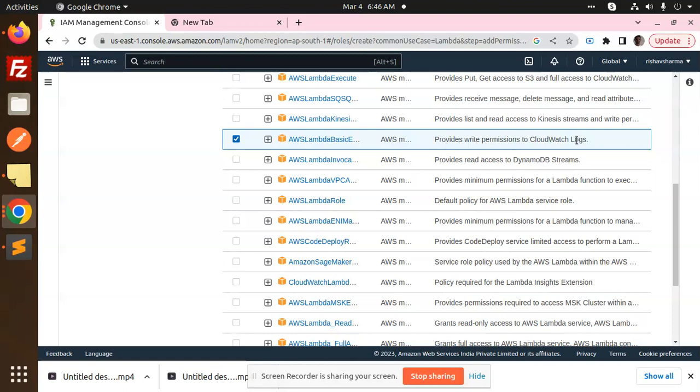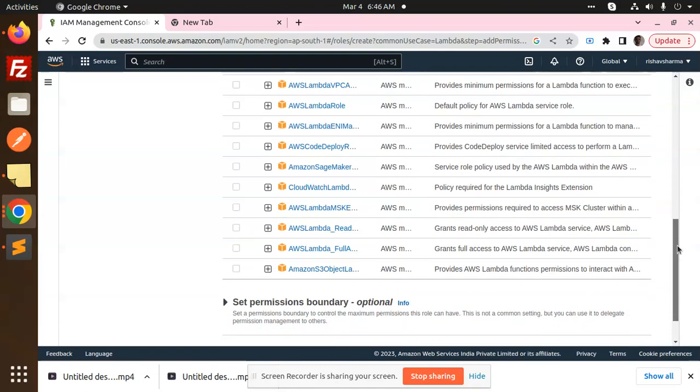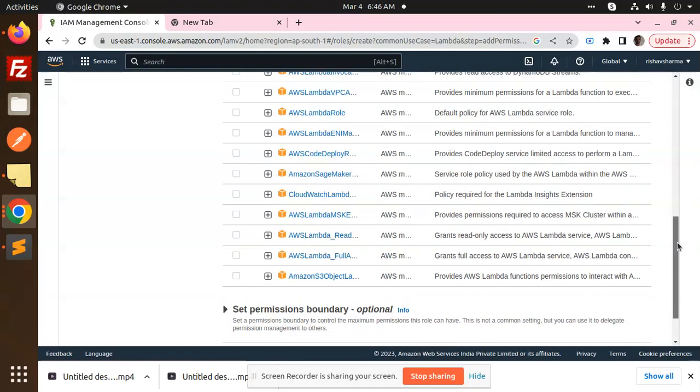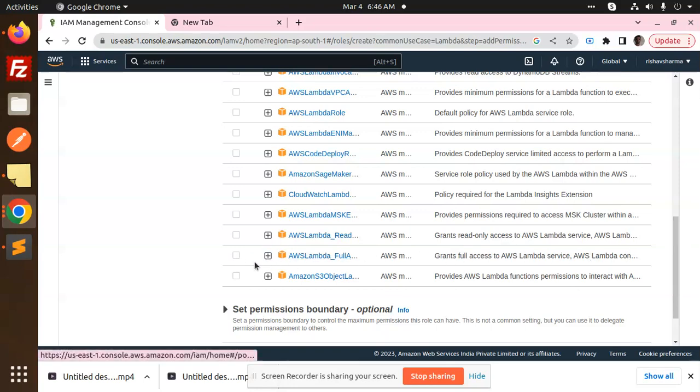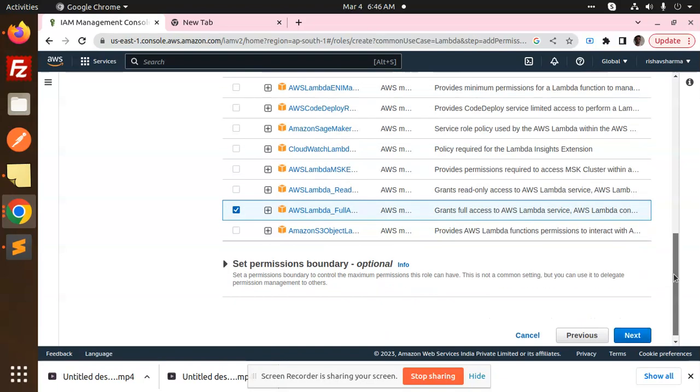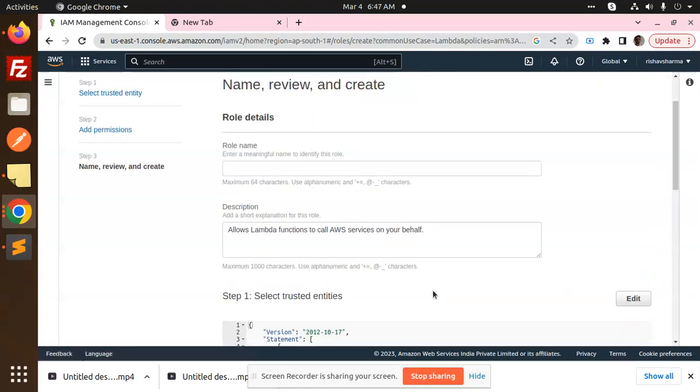And there is also full access also Lambda. Here you can see that grants full access to the Lambda service. If you want to select this one also, you can select the full access if you want to give that. Okay, so I'm going to use this also. So let's go to the next.